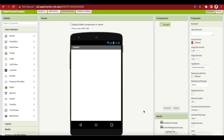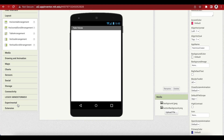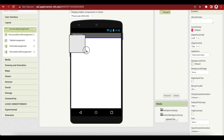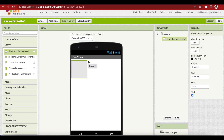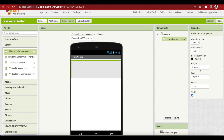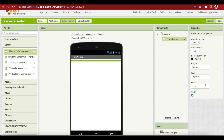Next we need a few horizontal arrangements and one vertical arrangement for our screen. Some horizontal arrangements will only be used to add spacing between the screen components. Let's add one horizontal arrangement by going to Layout and dragging and dropping a horizontal arrangement on our viewer, and make its width Fill Parent.